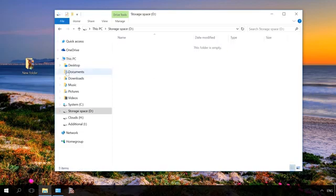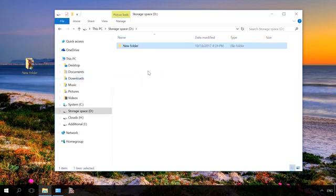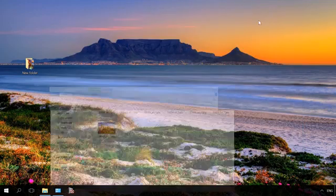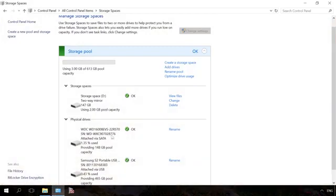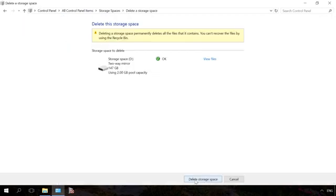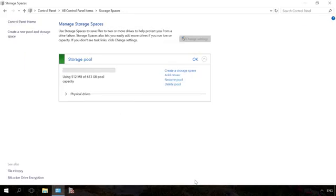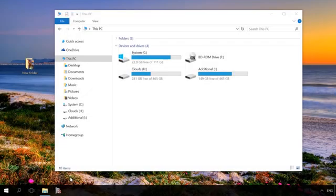Let us save some files in this storage space. Now let us imagine a situation when your storage space or one of these drives is out of order. You can even delete it.